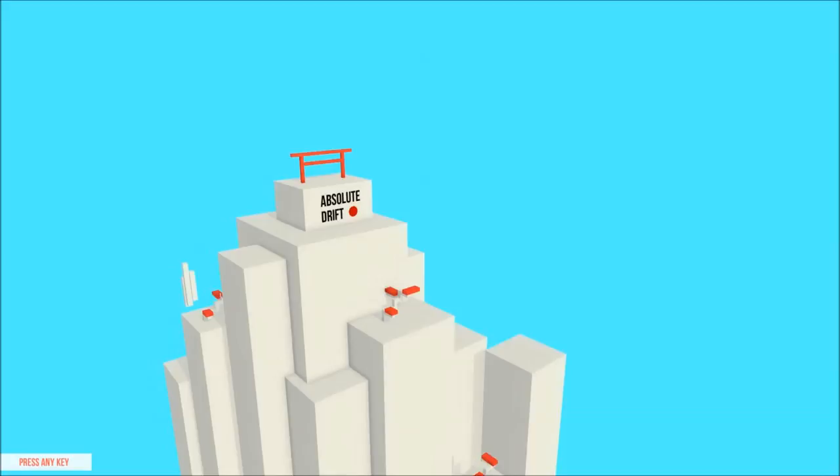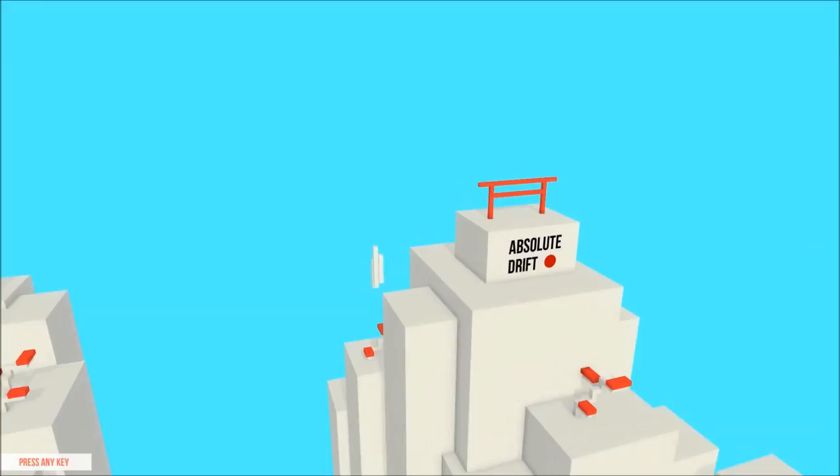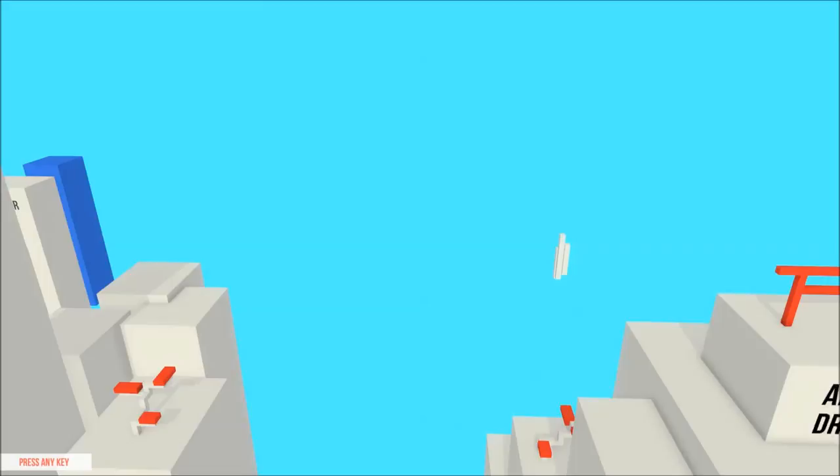Hey guys, welcome to a game called Absolute Drift. I played it for about maybe 15-20 minutes and it seems like a really cool game. I love the art style, reminds me a lot of Mirror's Edge. Let's just go ahead and hop into it.